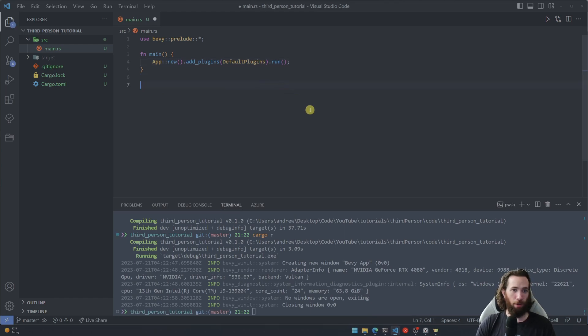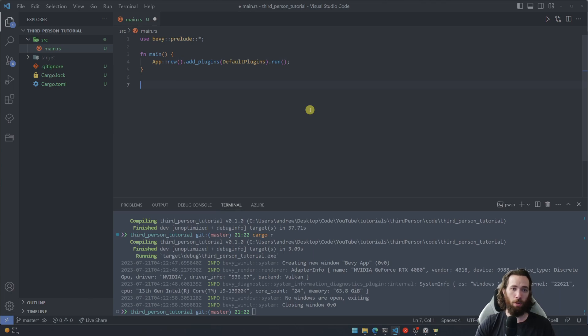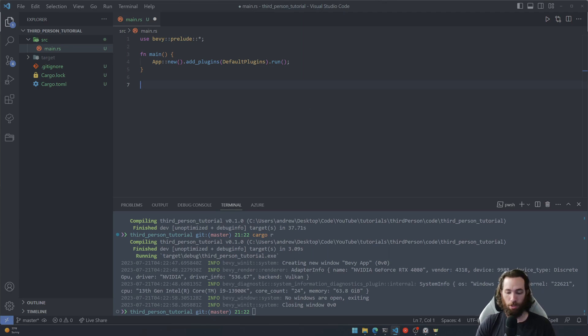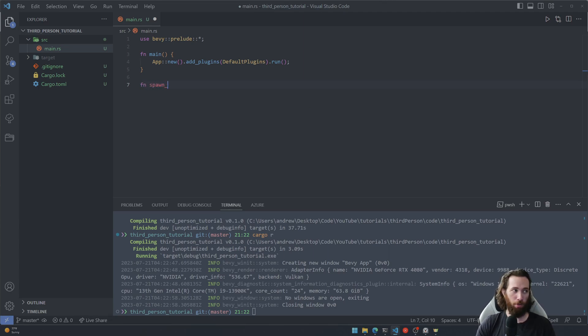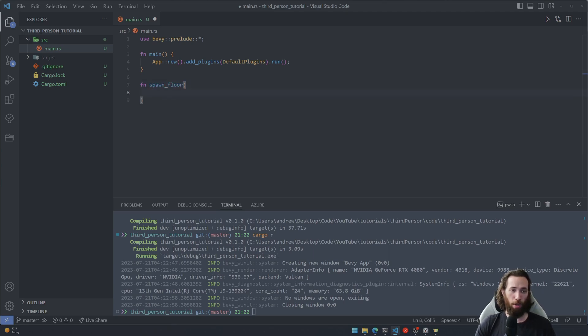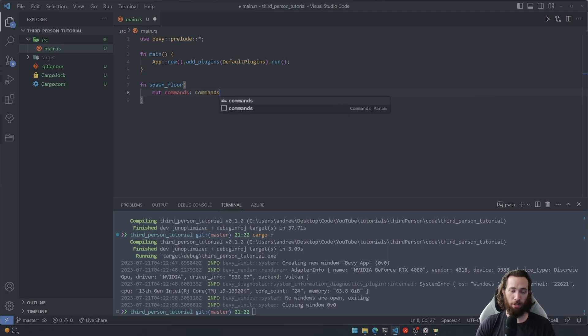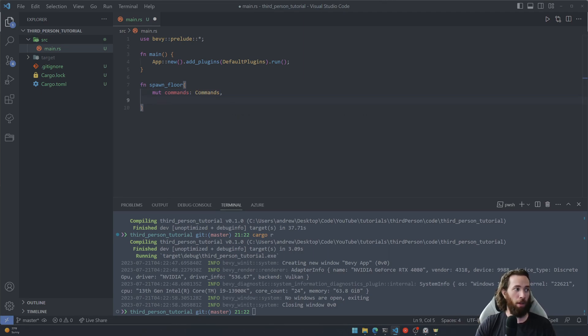Now we can go ahead and write our first system. So we're going to first create a floor that the player will be standing on and running around on. I'm going to create a new system called spawn floor and we're going to need a few different parameters here. First we need our commands that's going to actually spawn this entity into the world.